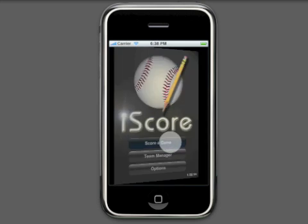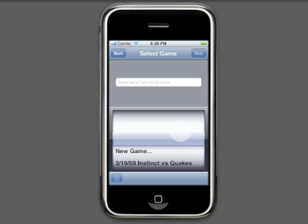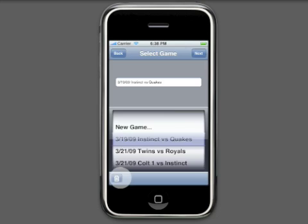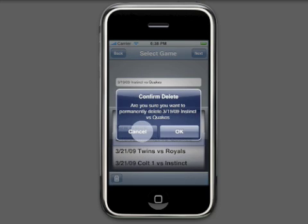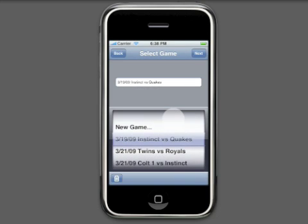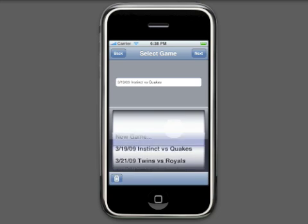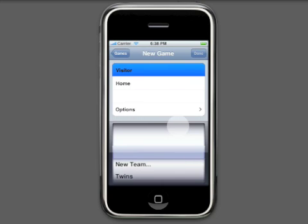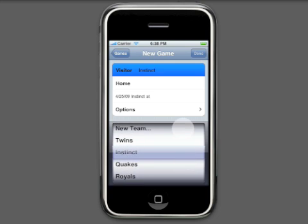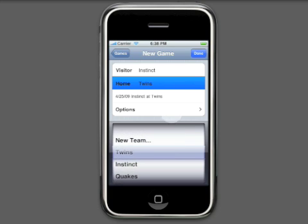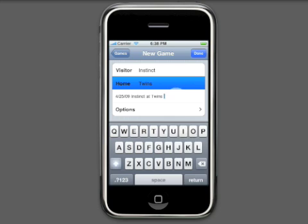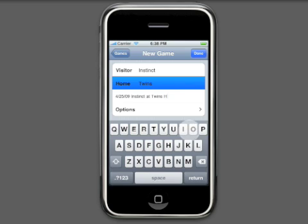Moving on to the game screen, you can now delete any unwanted games. As always, be careful because once a game is deleted, the stats cannot be retrieved. The new game screen has a few new items of interest. Visitor is now shown first to conform to standard practices. The game name can now be edited by typing new text and clicking the return button.